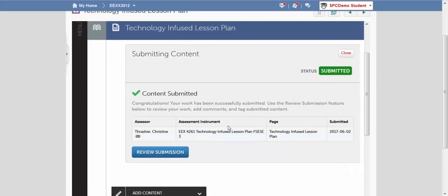Now, this is how I know I'm finished. It actually says Submitted here underneath the status. It also gives me a check mark that says my content has been submitted.